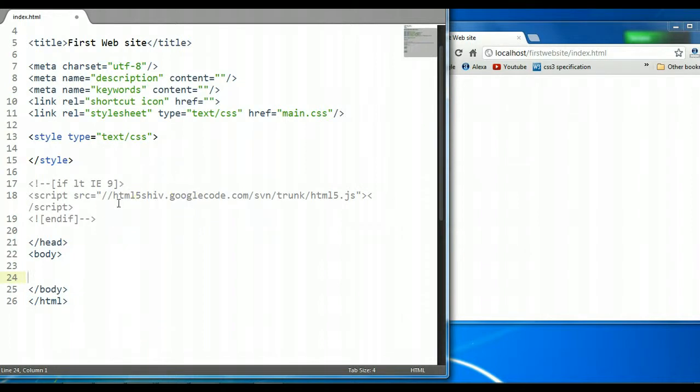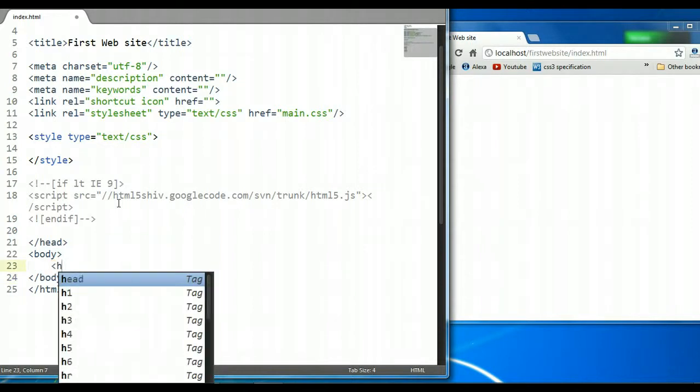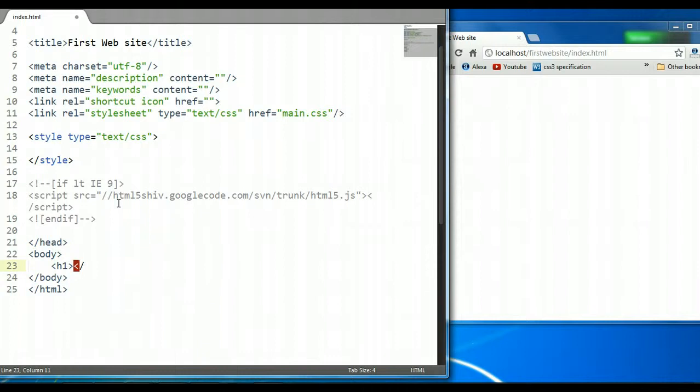So what is stroke? Stroke is basically an outline given to text on a webpage. Just like in a Photoshop document, you can give an outline to text, so too can you give an outline to text on a webpage.